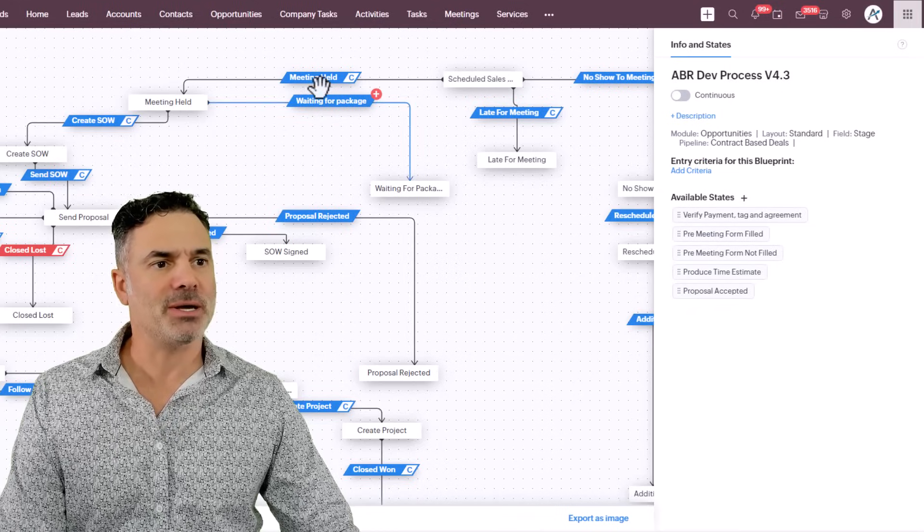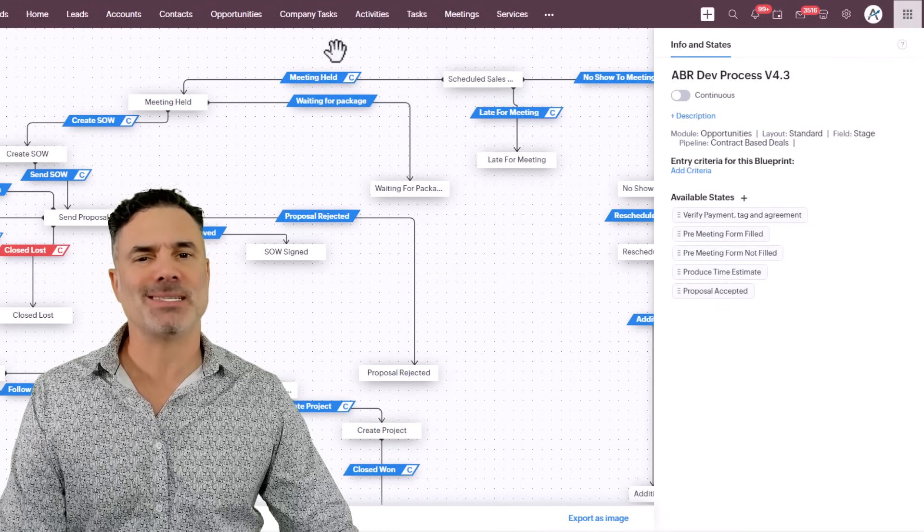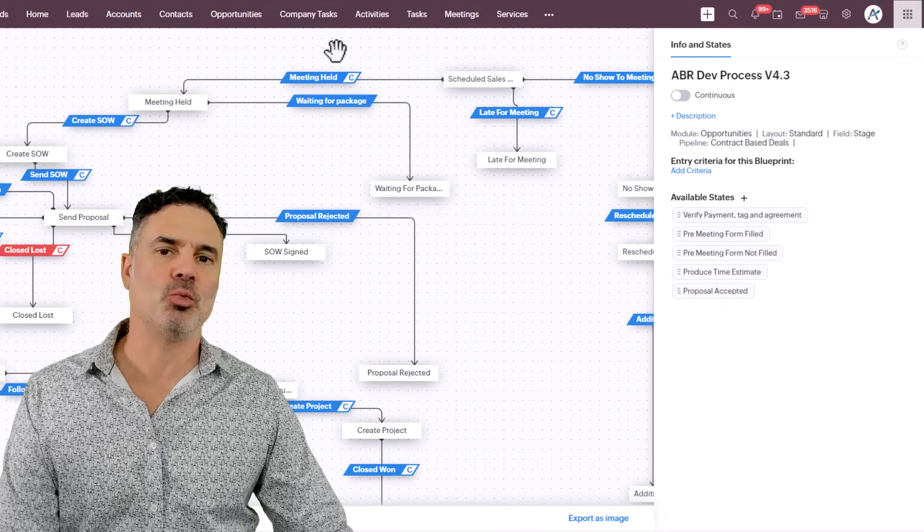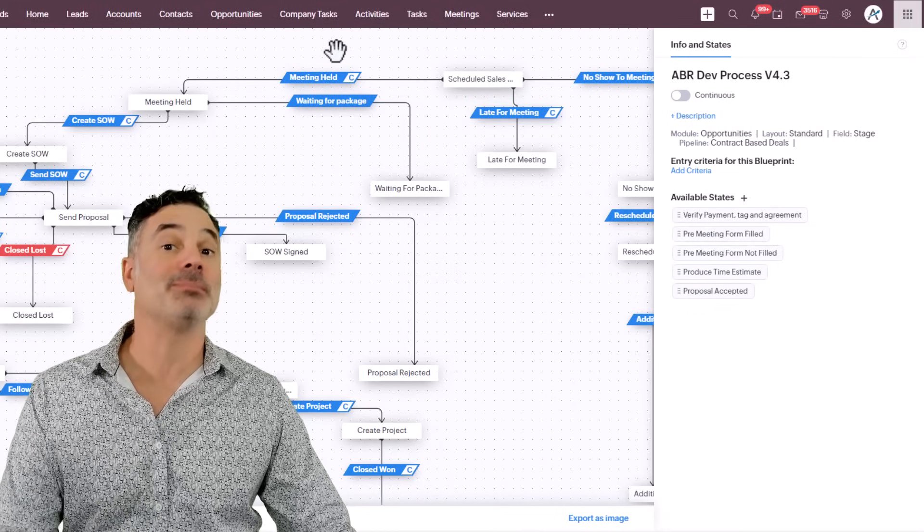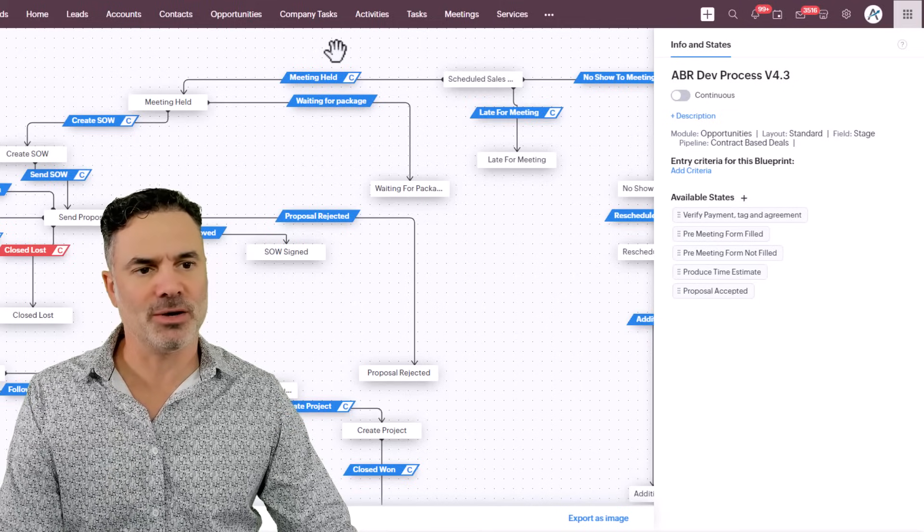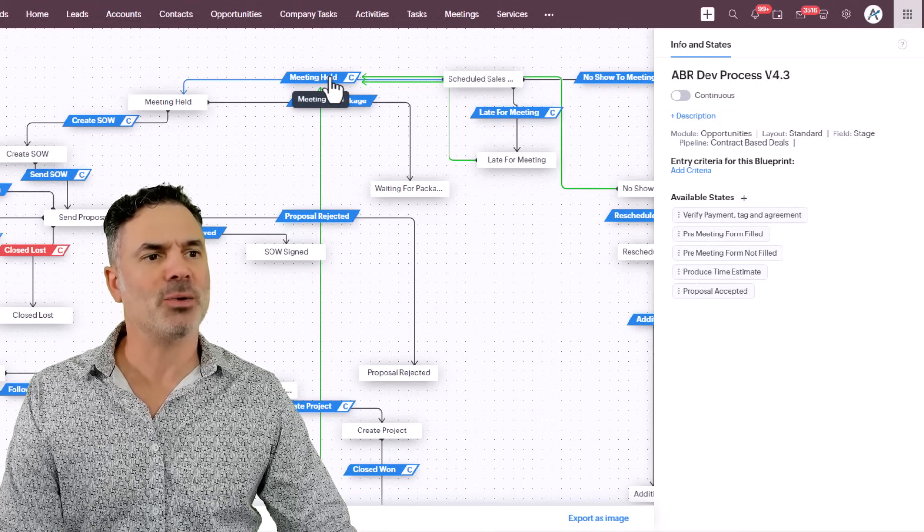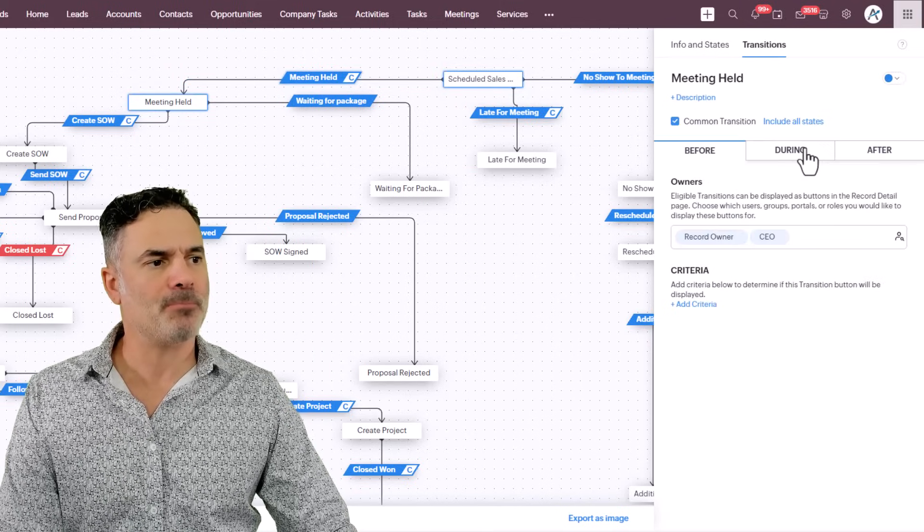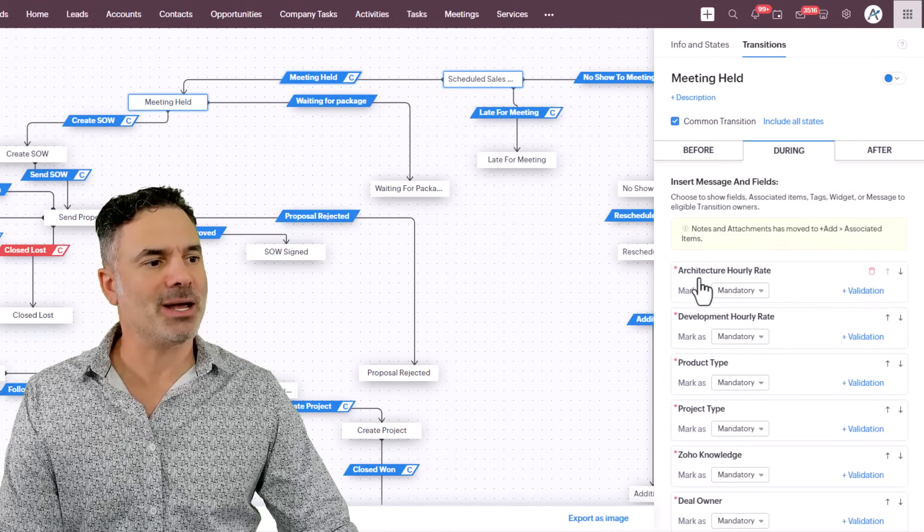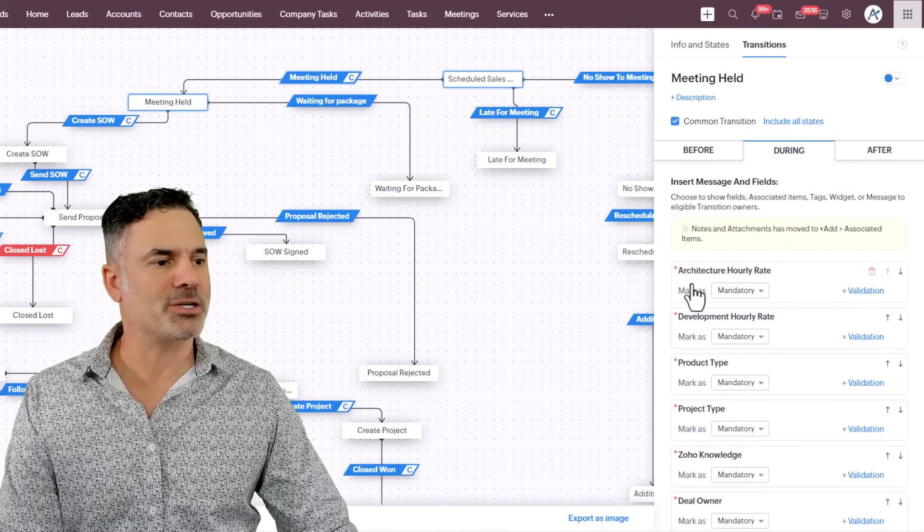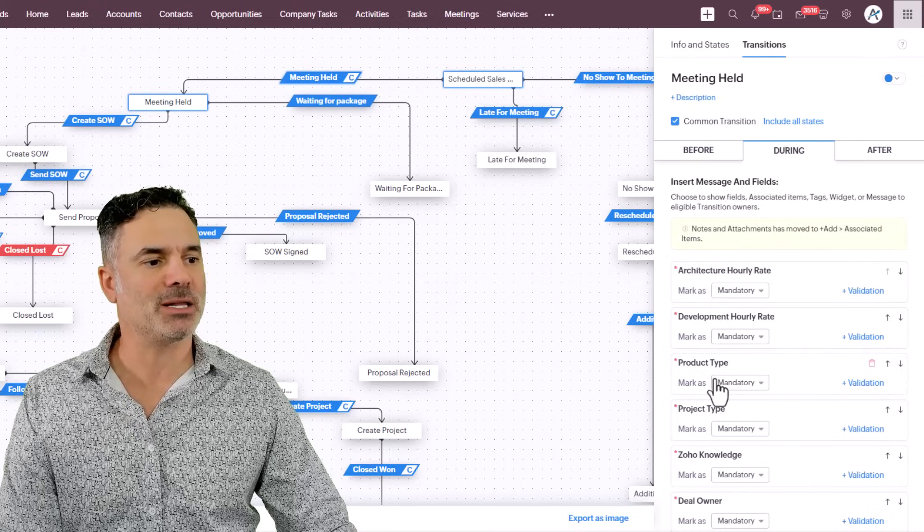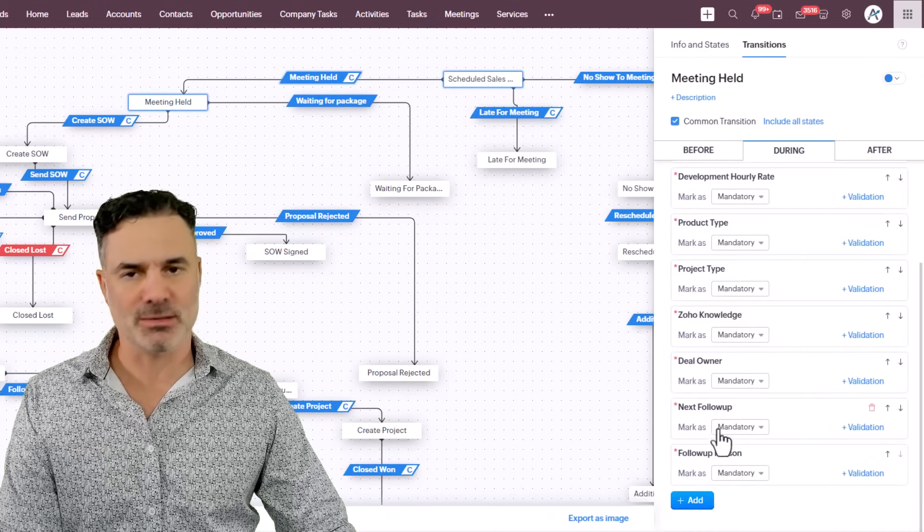Let's jump here. So this is the blueprint settings page. The developer needs to work here, not the employees. So don't be afraid of this page. If I click on meeting held, you will see here that I will have all the questions: architecture, development, product type, all those are presented here.